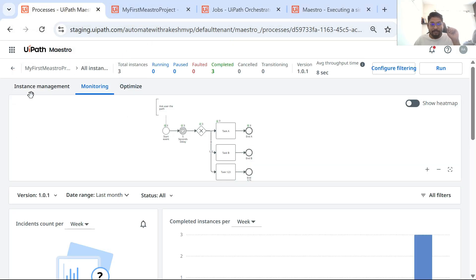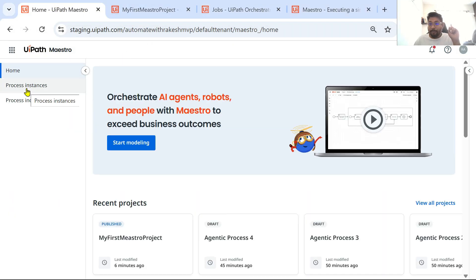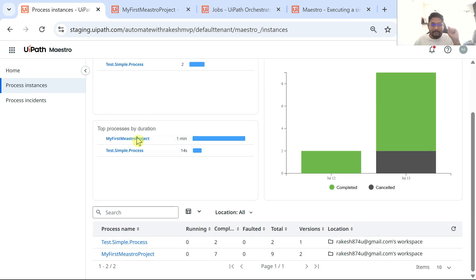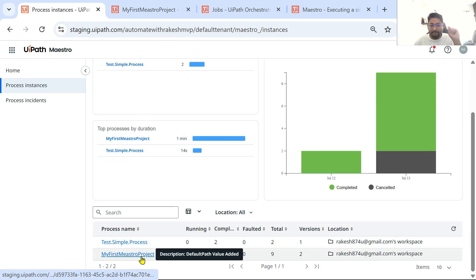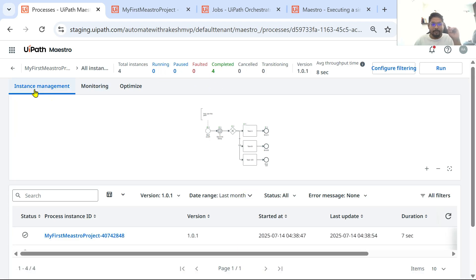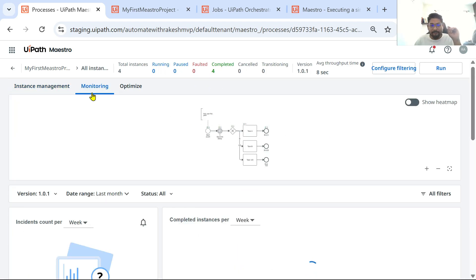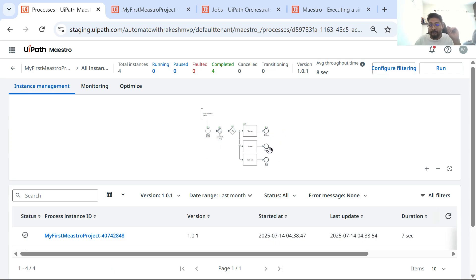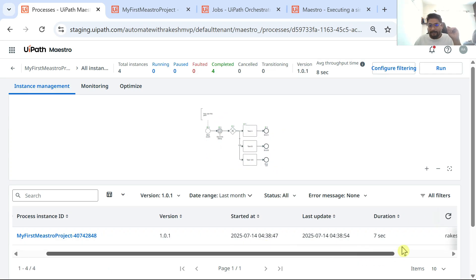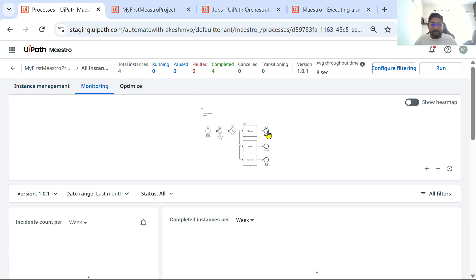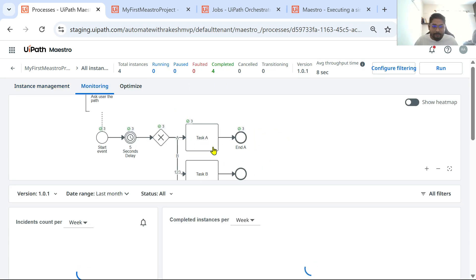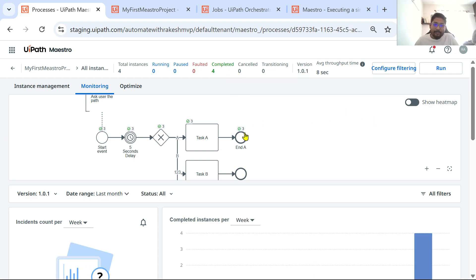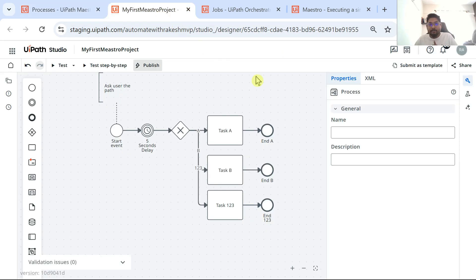If you go back to Maestro and click on 'Process Instances', you can see the instances for your 'My First Maestro Project'. Click on it for instance management and monitoring. Select your version and you can see how many times it has completed and what path each run took.